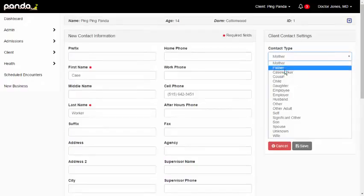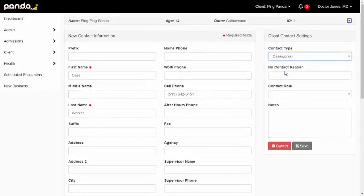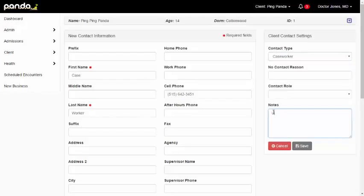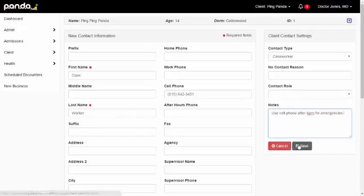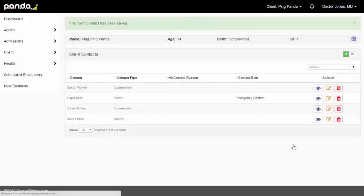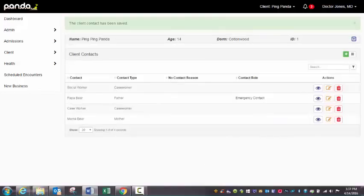Contact type, I'll change it to caseworker. If I need to put any notes here, use cell phone after 6 p.m. for emergencies, you can easily do that. So go ahead and save that. So very easy to add a client contact to Panda.